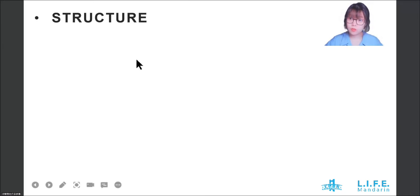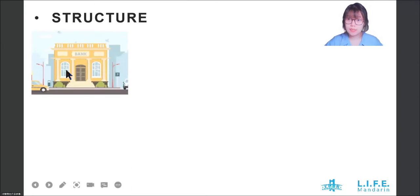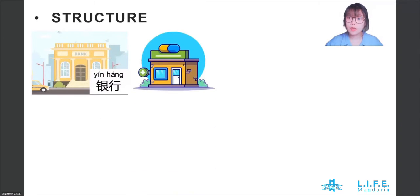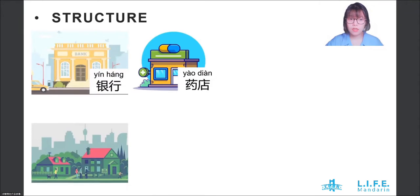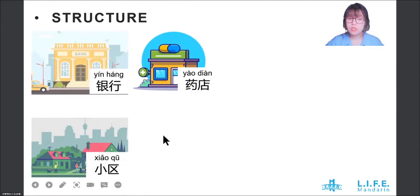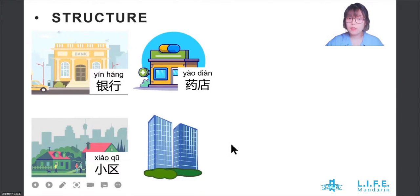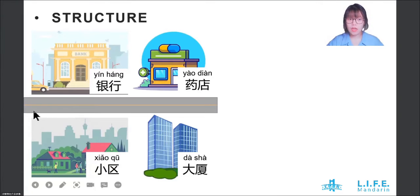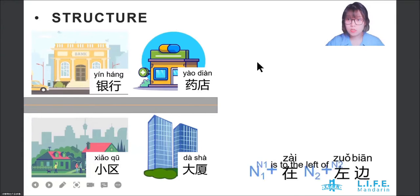Before we learn the structure, let's review the words. 银行 (bank). 药店, 药店 (pharmacy). 小区 (residential compound). 大厦 (building). And now let's see the structure.